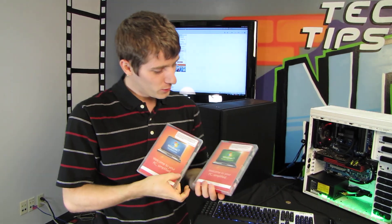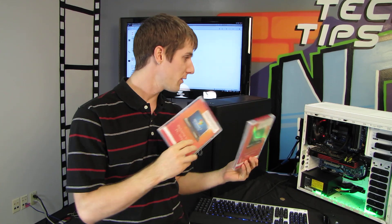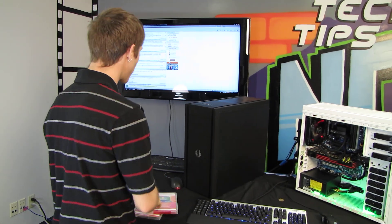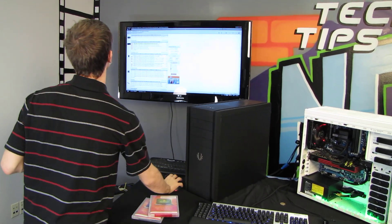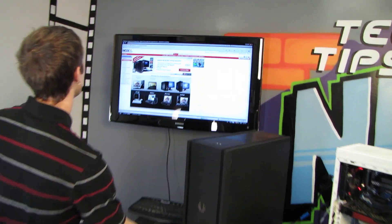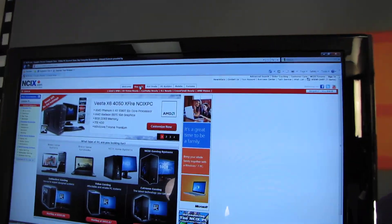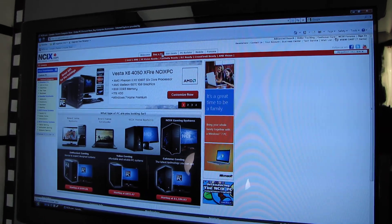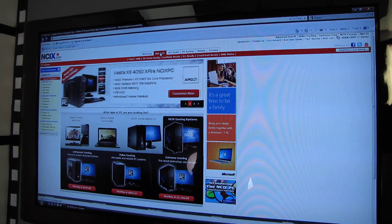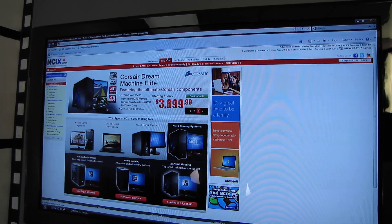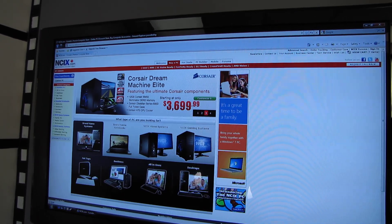For a limited time only at NCIX, you can actually upgrade with your system purchase. This qualifies only for systems that are found in the buy a PC section of the NCIX.com website. So up here, buy a PC. Right now, this isn't available in the States, so this is Canadian customers only.